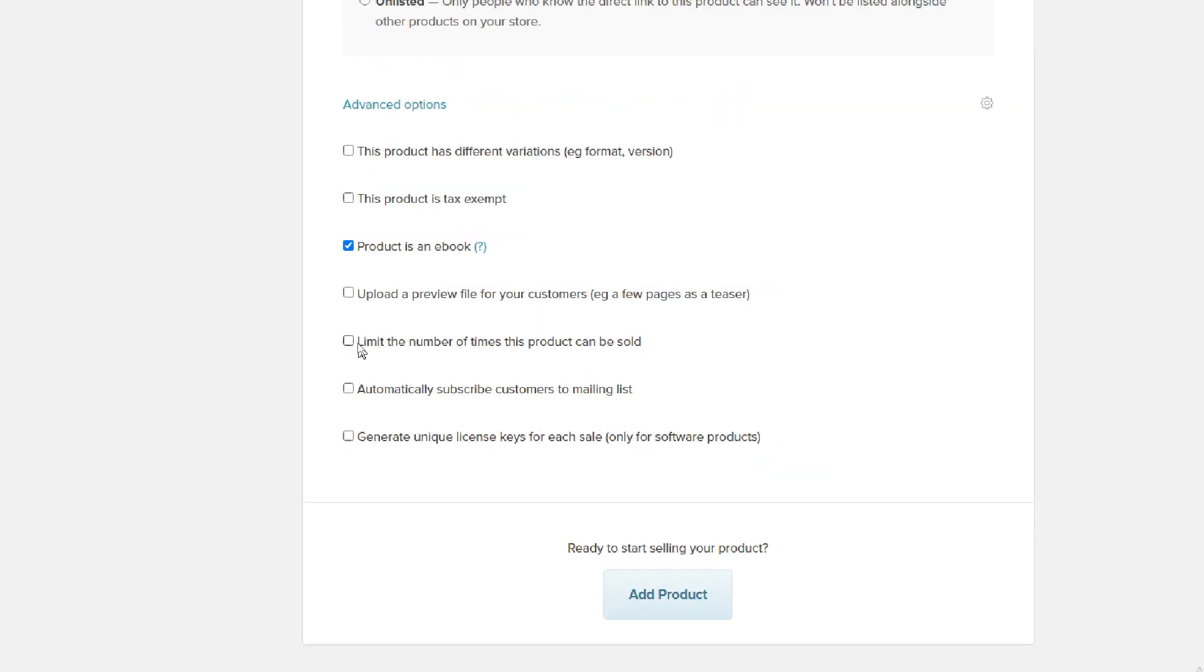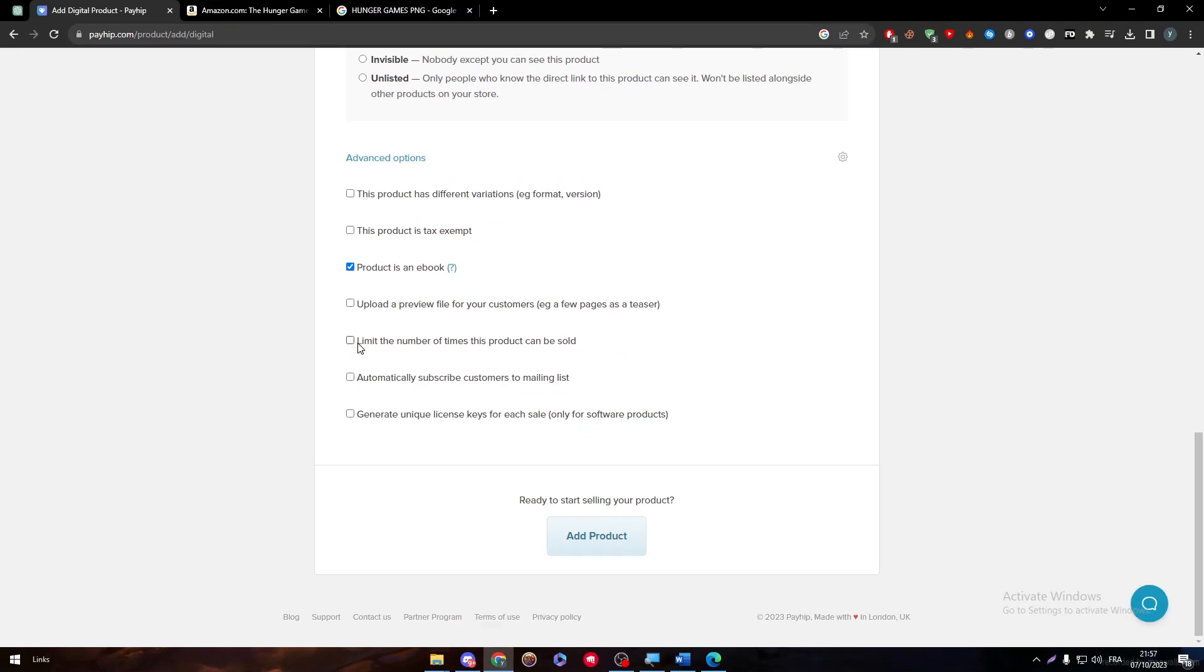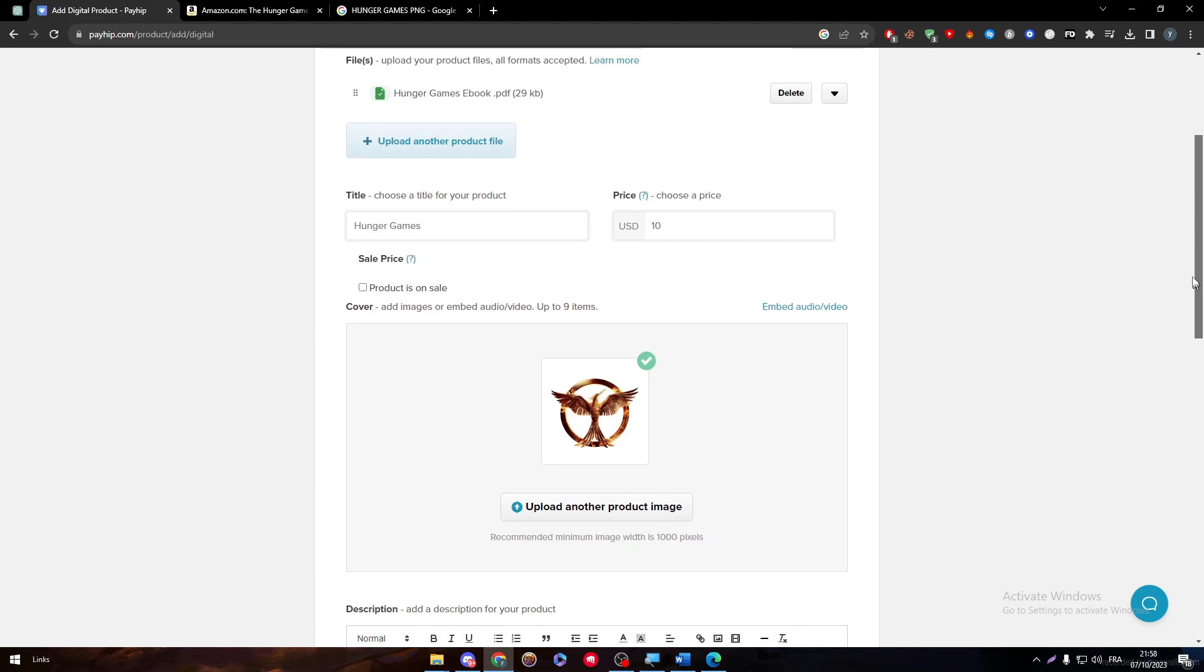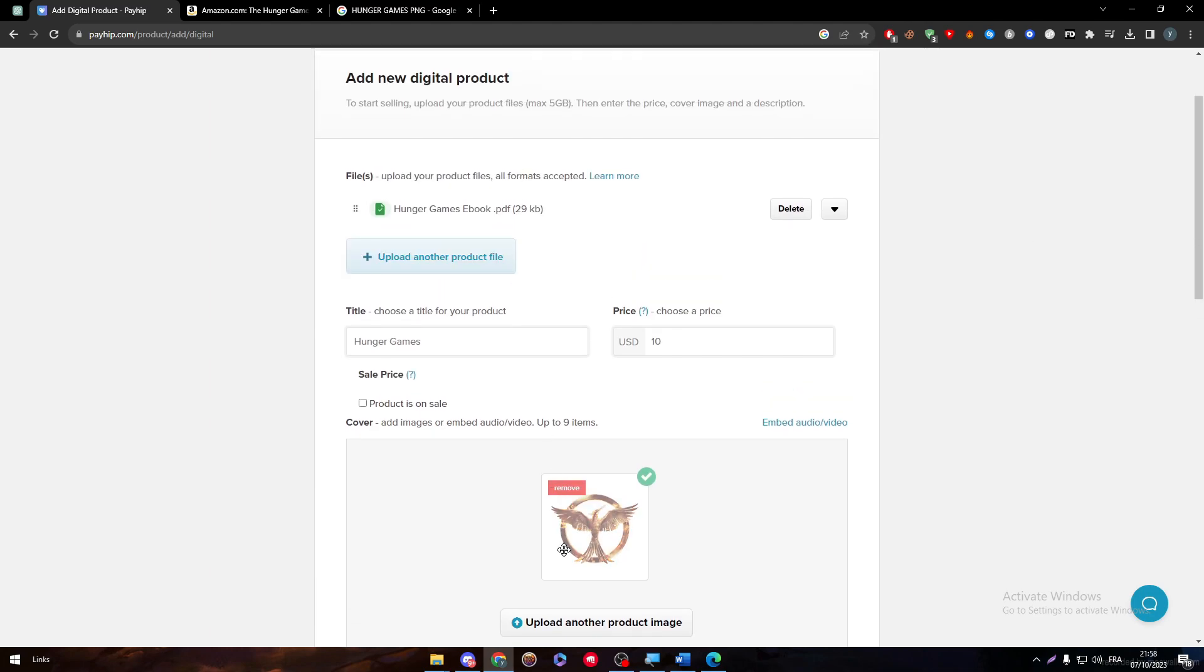If you want to have a limited amount of downloads or sales of the product itself, you can limit the amounts of people that are buying it here. If you want your customer to subscribe directly to your mailing list, and if you want to generate unique license keys for each sale, once you are done, simply review everything.